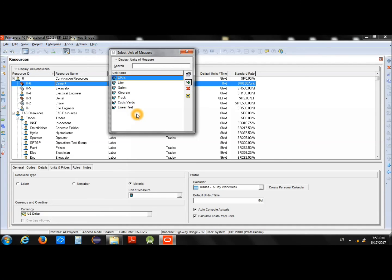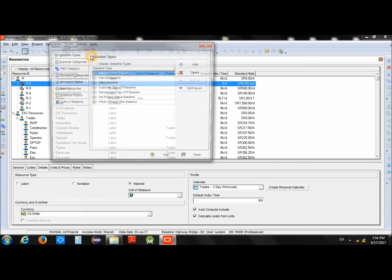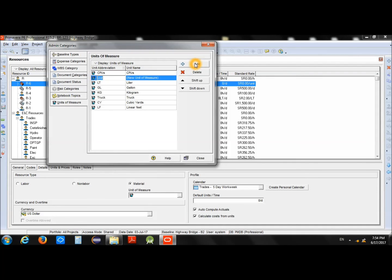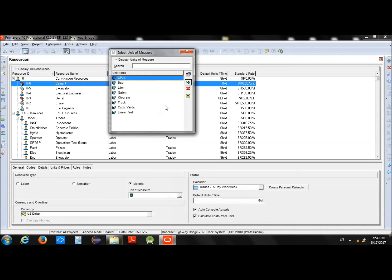To add a new unit of measure, go to the Admin menu, then Admin Categories. At the very bottom you will see Unit of Measure. Add a new entry — for example, Bag — and specify the abbreviation, such as BG, along with the full name. Then close this window.